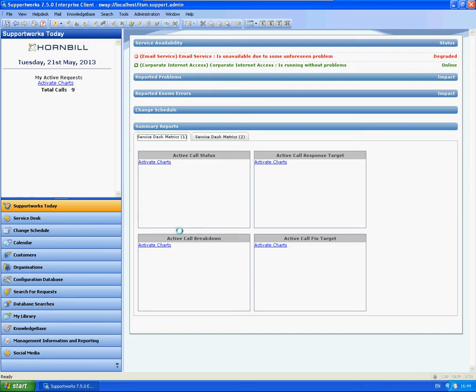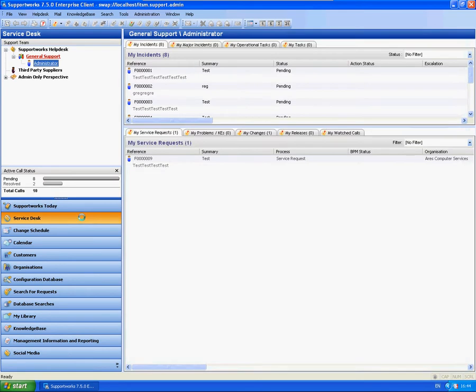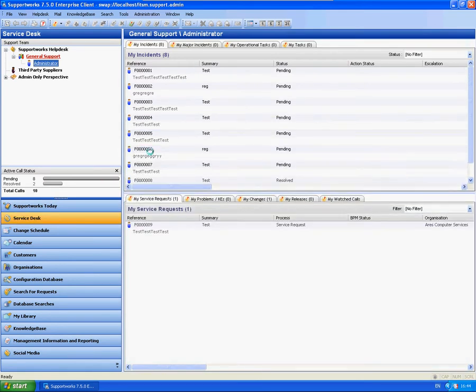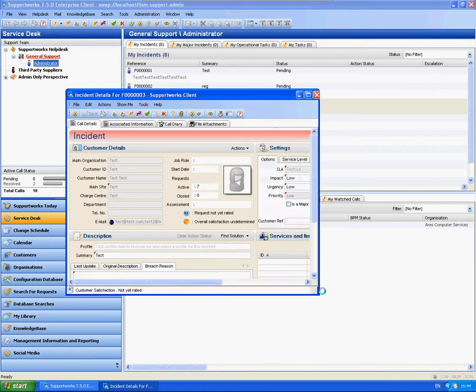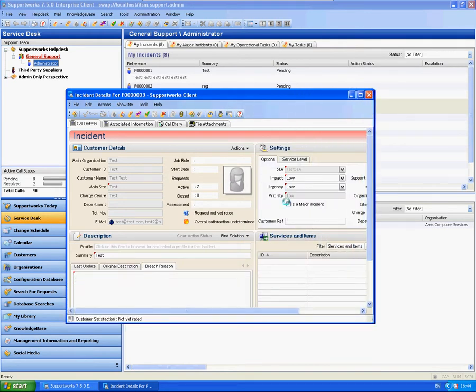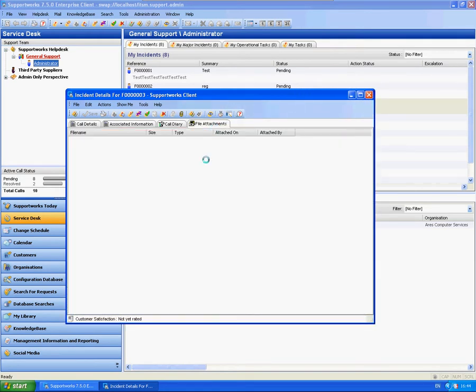So the first thing I'm going to do is actually attach a file to a call and then I'm going to move the attachments to a separate area and then show that it's still very accessible.